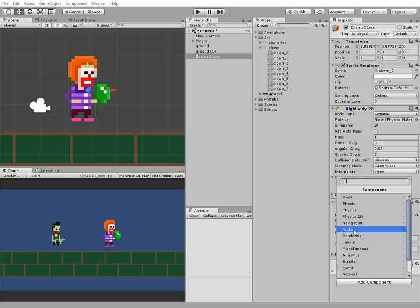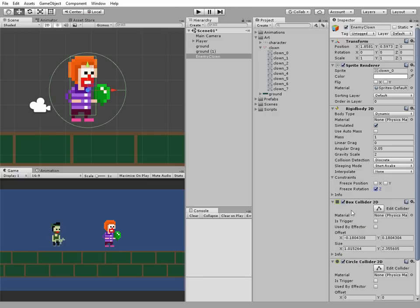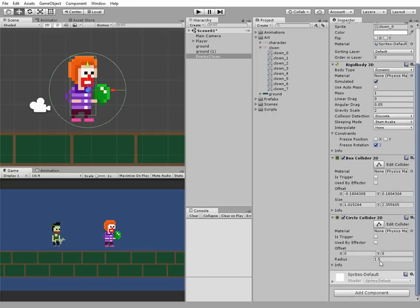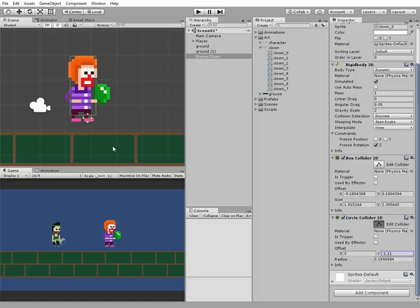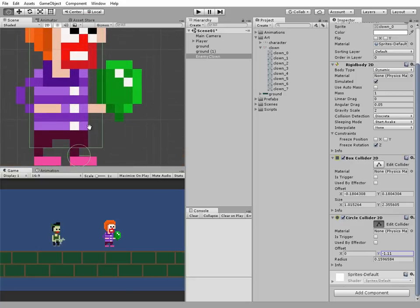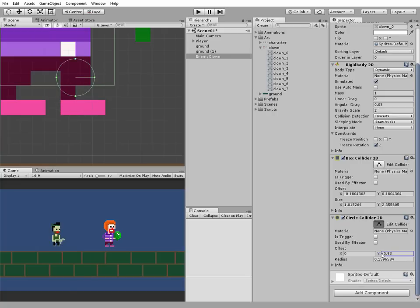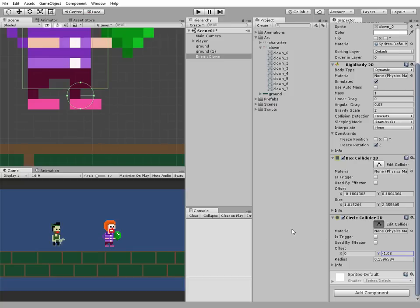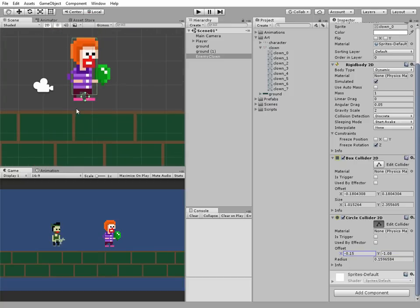Another component is a circle collider, which will be used as walking pace. Edit it a little bit too, and put it right by clown's feet. And a bit in the middle of the sprite to be neat.